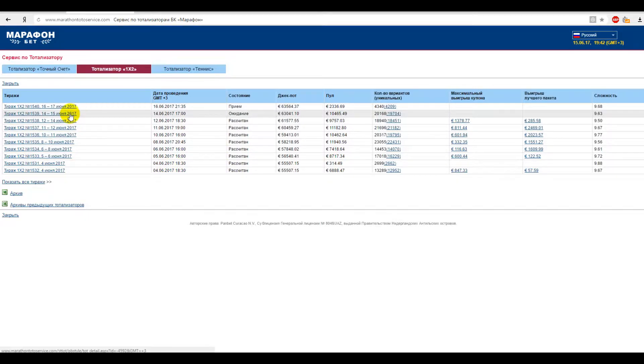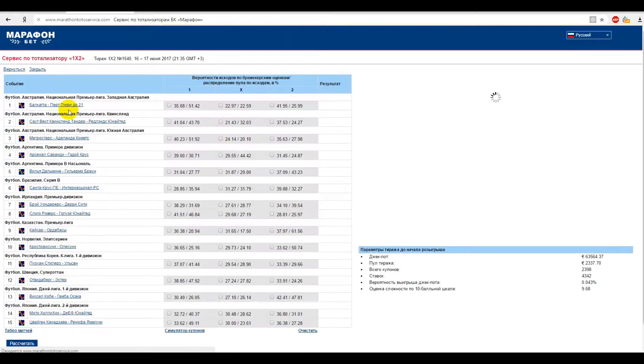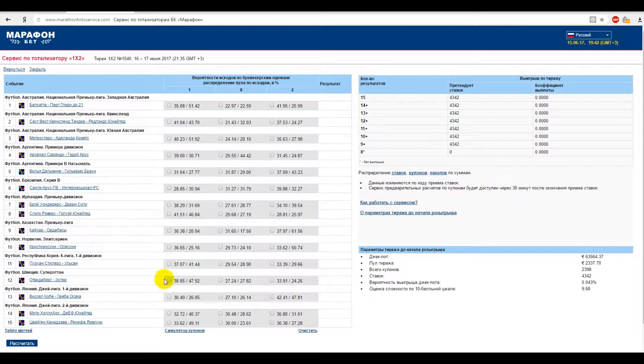We want to choose the outcomes that we will include in our coupon. Let's enter an active game. There we can see a table with fractions.